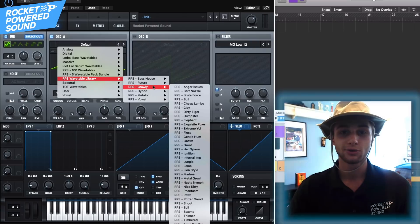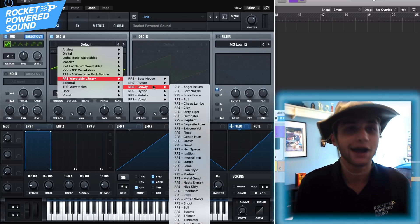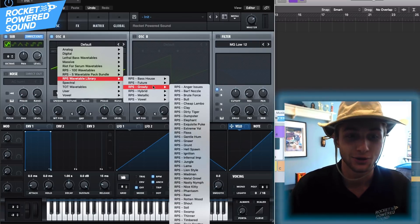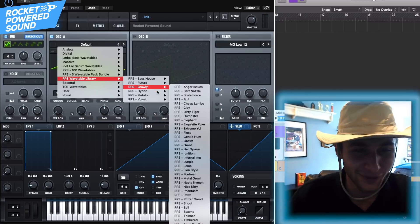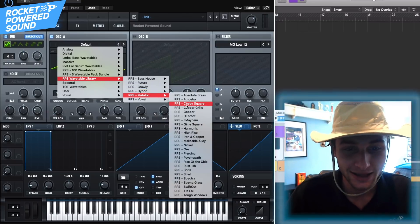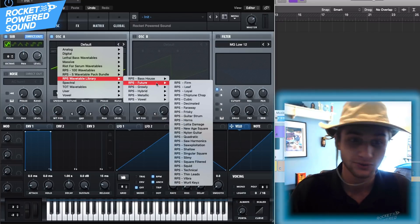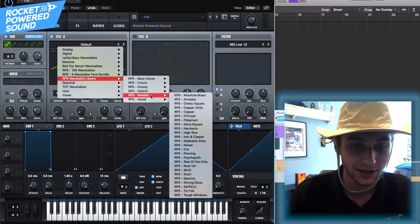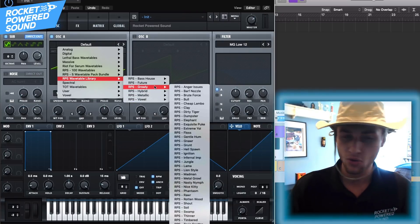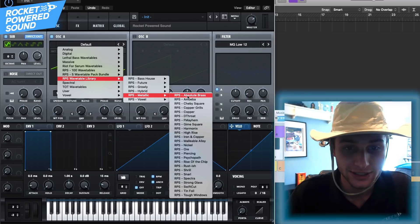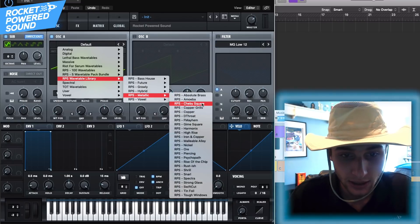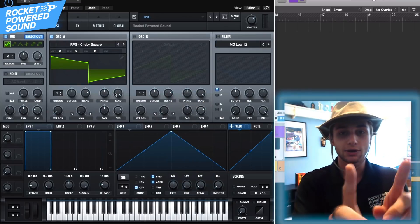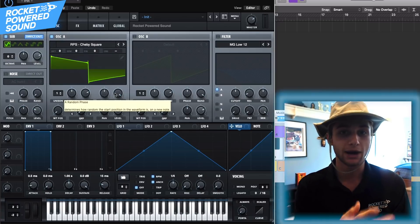Anyways, of course we're going to be going into the RPS wavetable library. Like we dropped it today, why wouldn't I use it in a video to try and promote it? Duh. Anyway, we'll go ahead and go into the metallic section because as you see we got bass house feature, we got all these different genres right, metallic vowel hybrid, all this crazy stuff. Anyway, we'll go to metallic and we'll grab the chevy square.